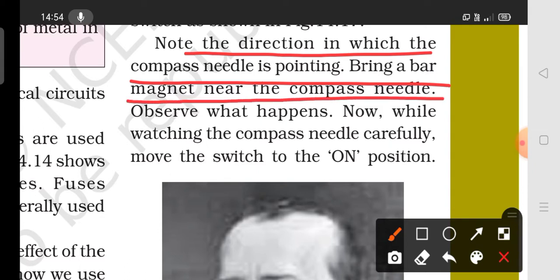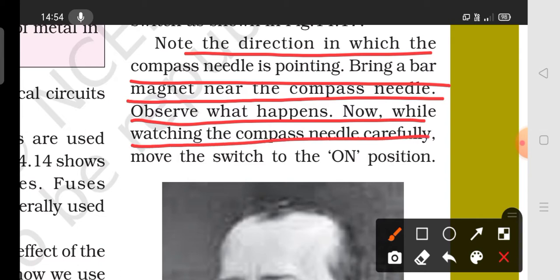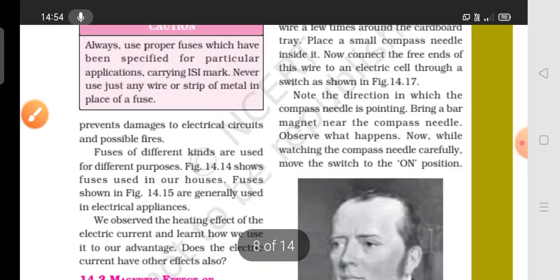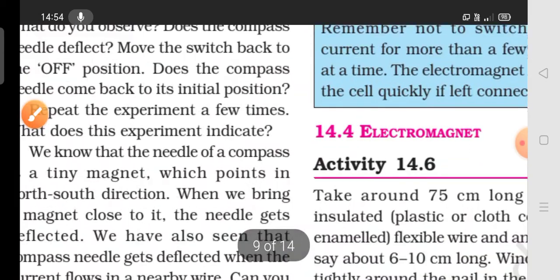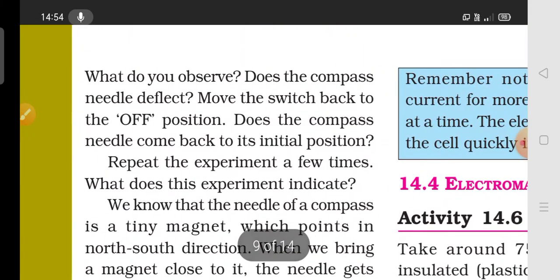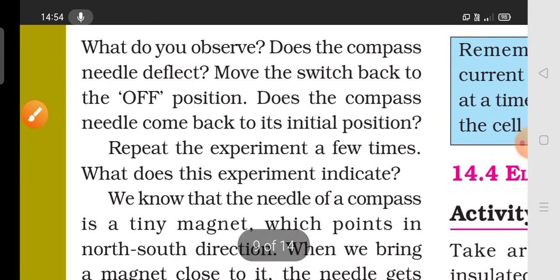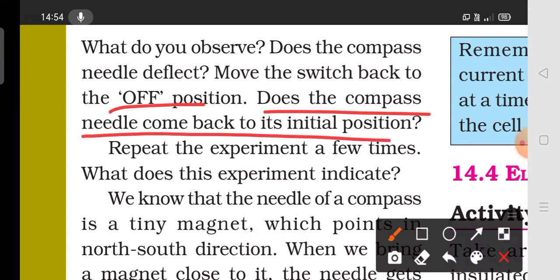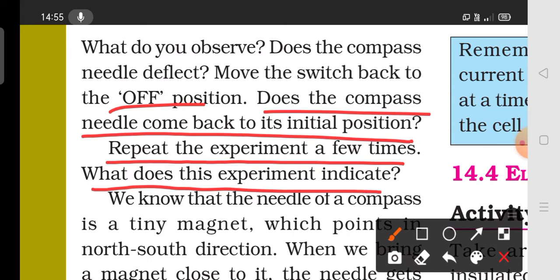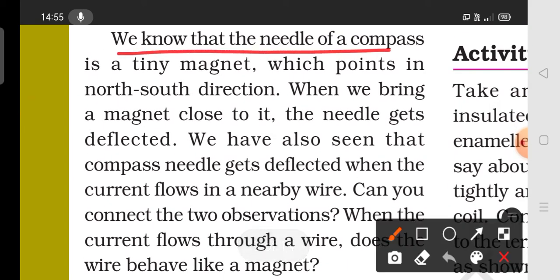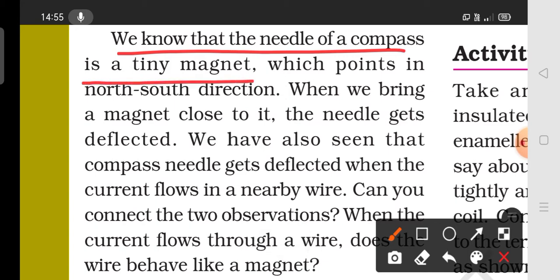Note the direction the compass needle is pointing, and bring a bar magnet near the compass needle to observe what happens. Move the switch to the on position and observe — the compass needle is deflected. Move the switch back to the off position and the compass needle returns to its initial position. Repeat this experiment a few times.